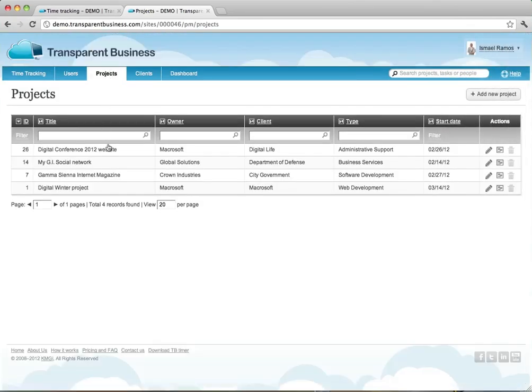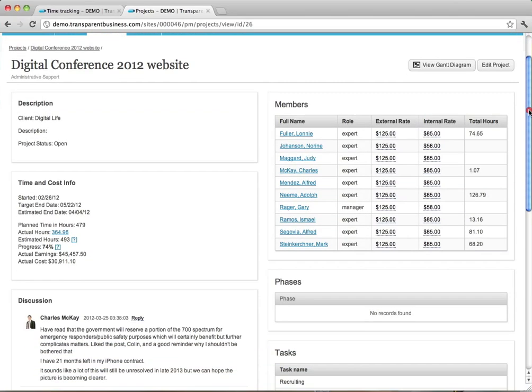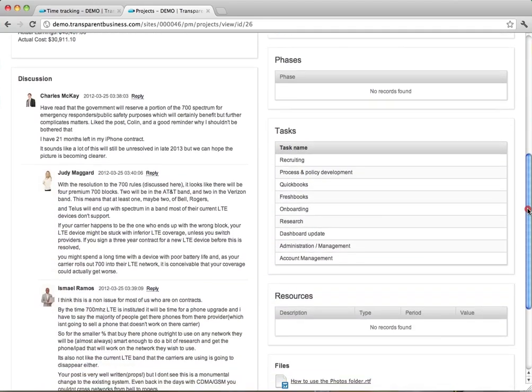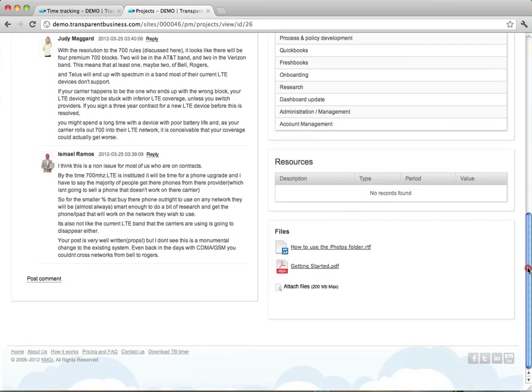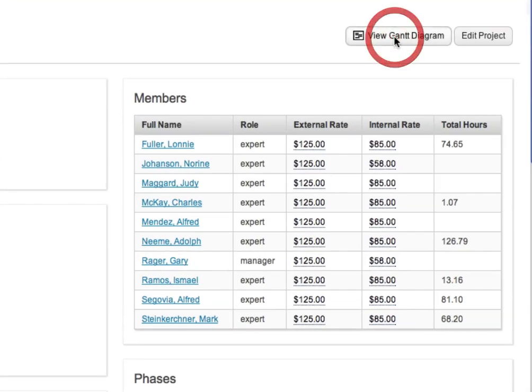On the projects page, you can click any listing and see project details including statistics, discussions, attached files, and a link to the unique real-time status Gantt report.